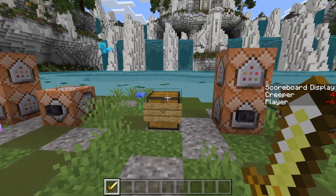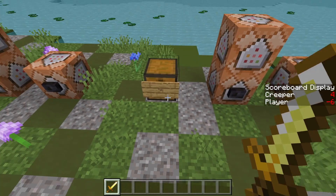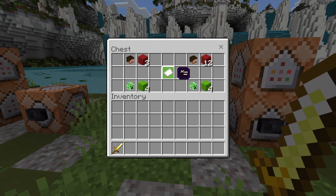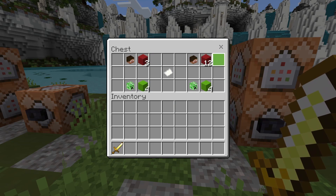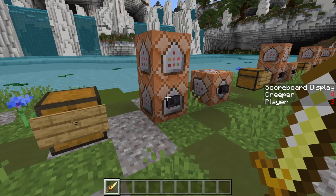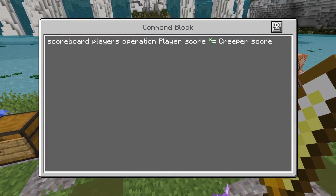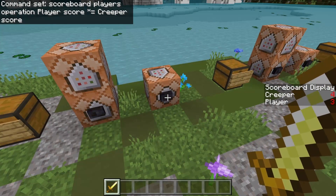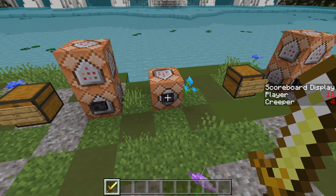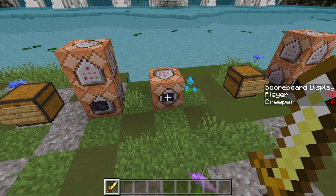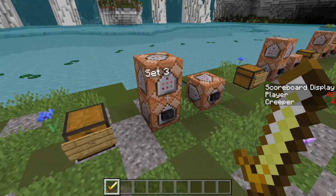Now we're getting a little bit more complicated — multiply-equals. The asterisk symbol, normally above the eight on a keyboard, means multiply in computers. Player has three, creeper has four — we multiply the two together and the player gets the product. Creeper remains unchanged. So if I set these to three and four, I should get twelve — and I get twelve. If I press this again, it's going to take my current score of twelve and multiply it by four, giving me 48.